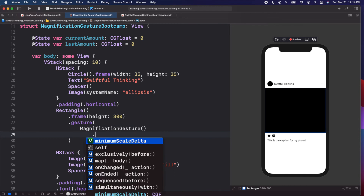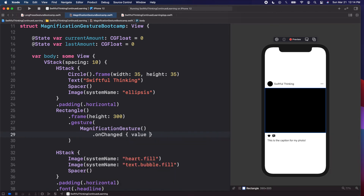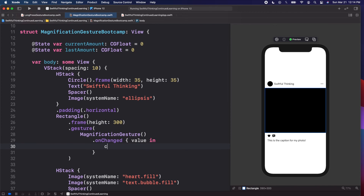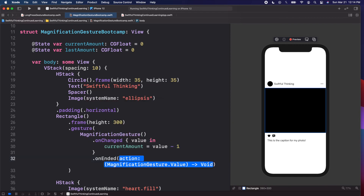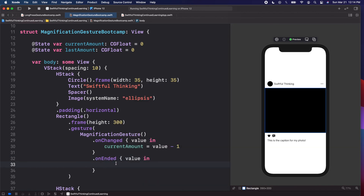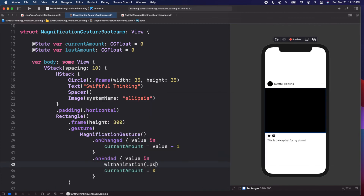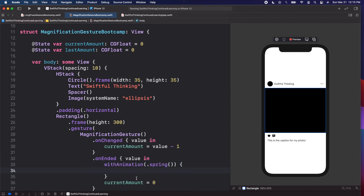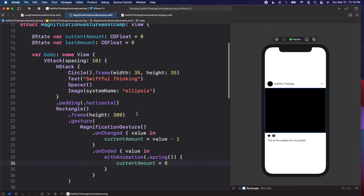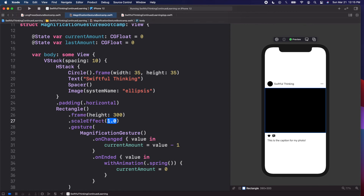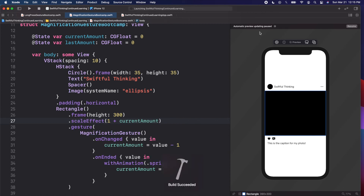On the rectangle, let's add the gesture logic. Add `.gesture(MagnificationGesture())`, then `.onChanged { value in currentAmount = value - 1 }`, and `.onEnded { value in withAnimation(.spring()) { currentAmount = 0 } }` — so it animates back down to zero smoothly when you let go. Then add `.scaleEffect(1 + currentAmount)` on the rectangle. We're not using `lastAmount` here because on Instagram the image bounces back.